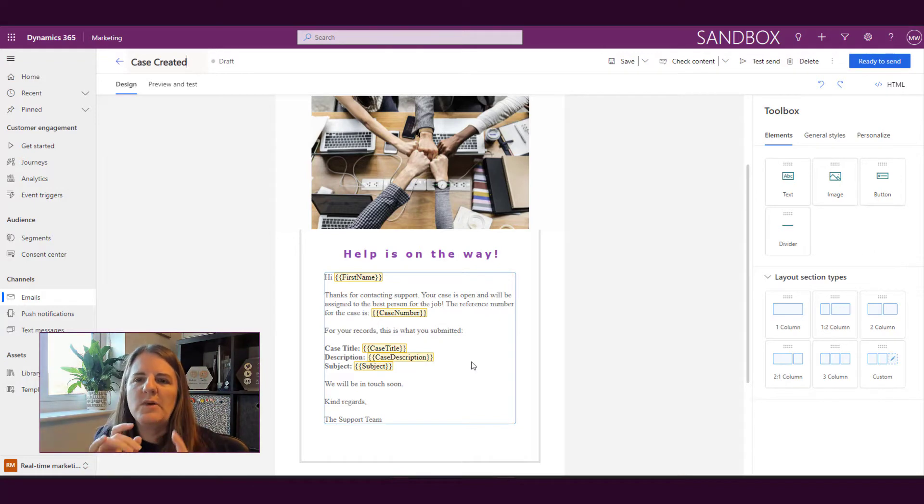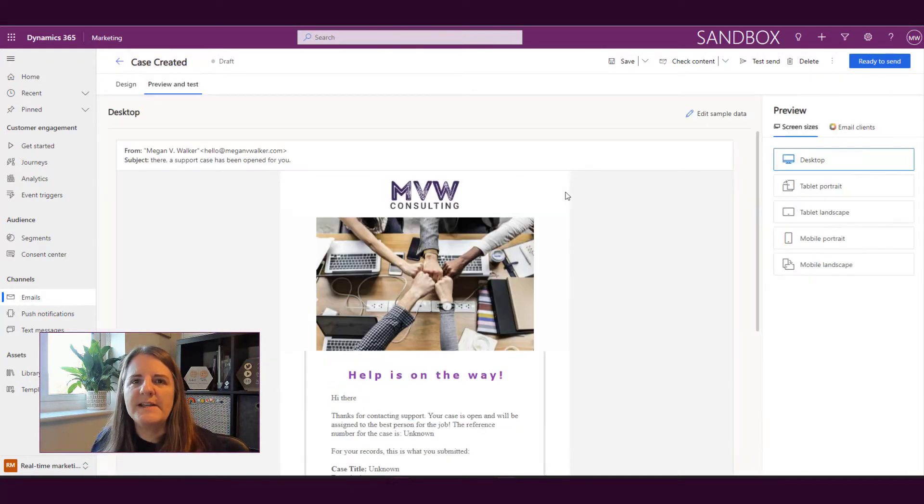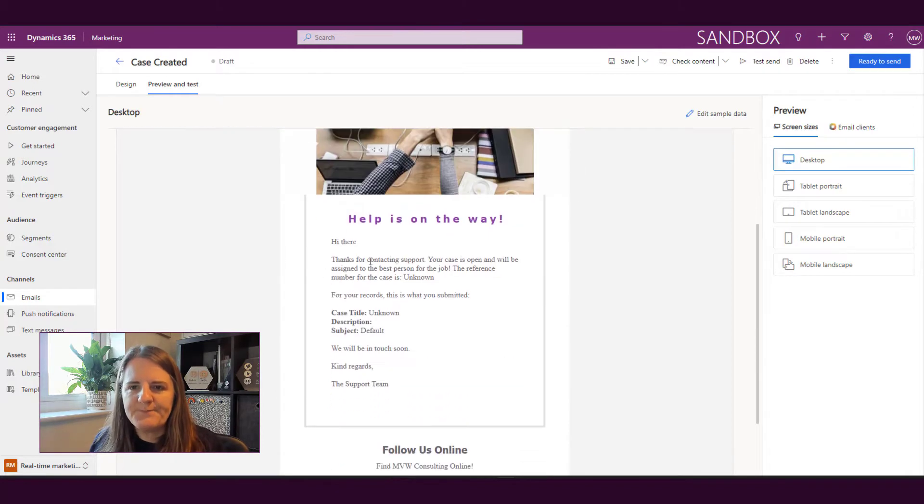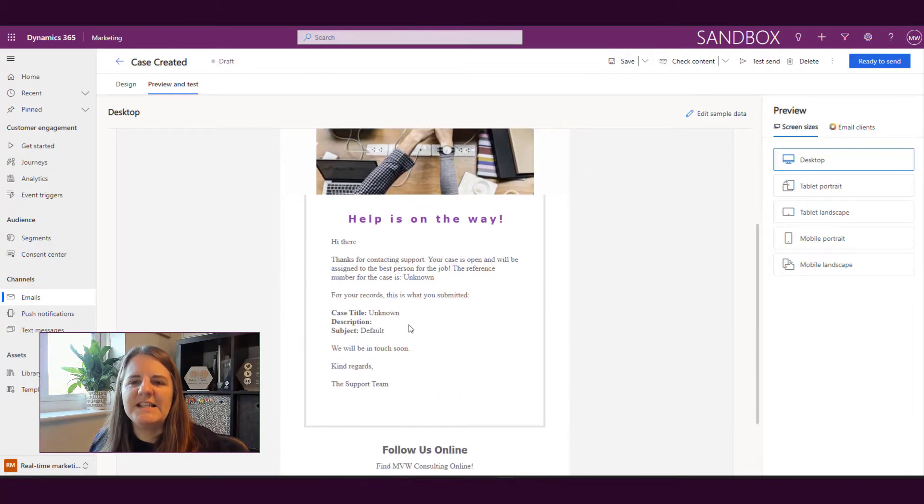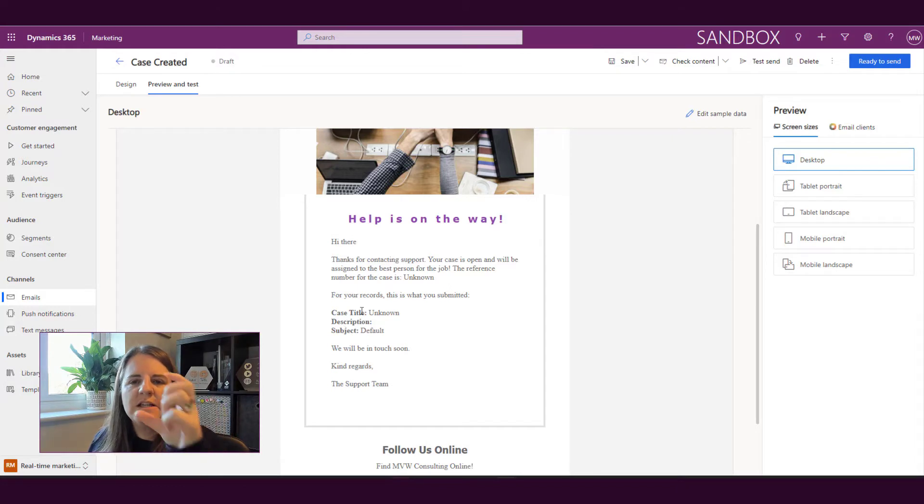So what we can go ahead and do is we can go and preview it. If we preview it what we're going to see is anything that's been added into that personalized variable that will show instead.